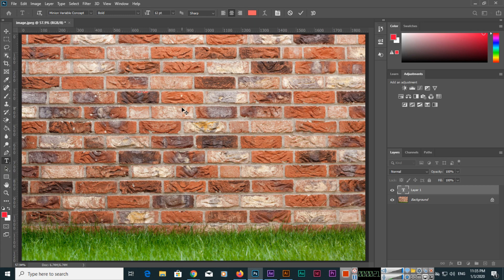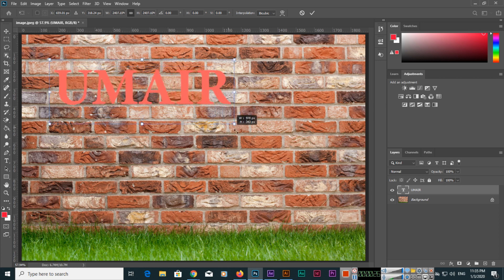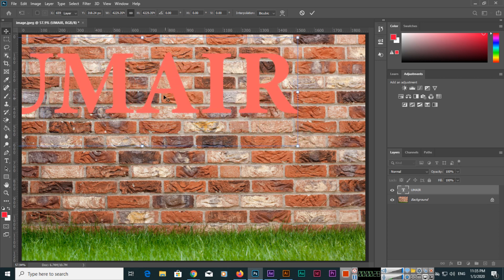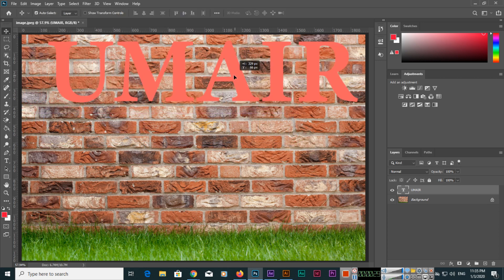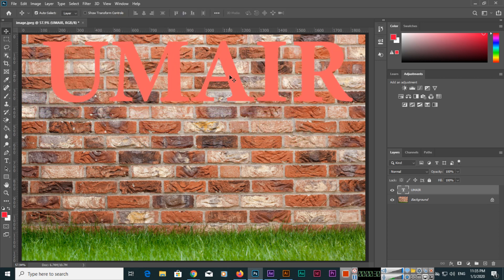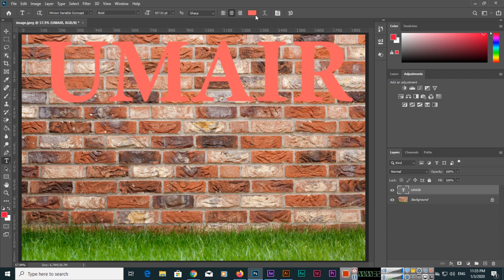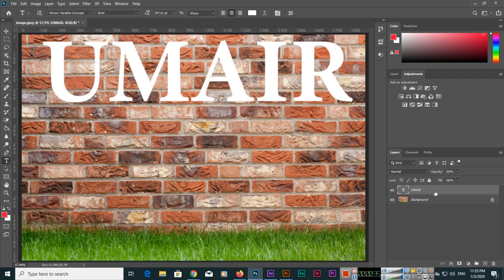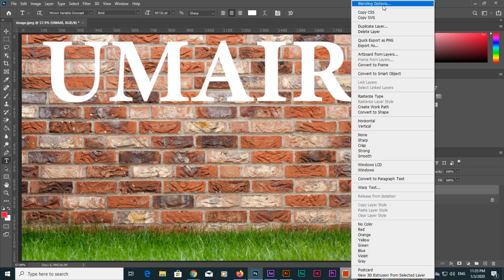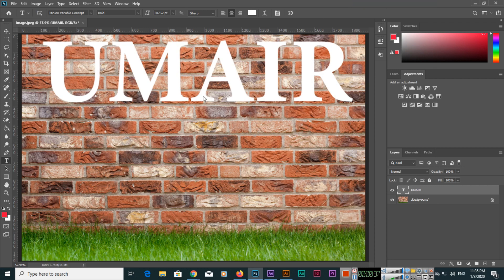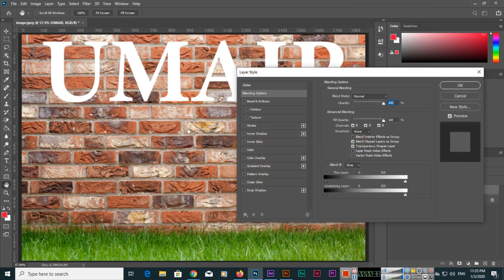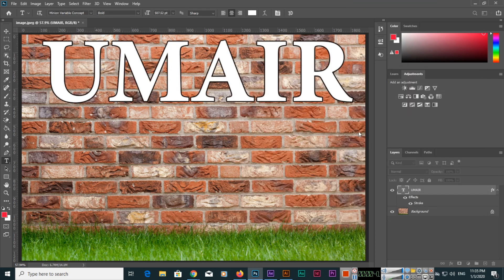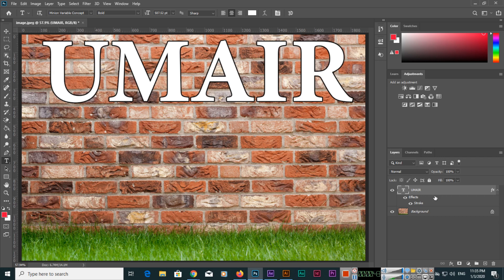I have typed my name and will increase the font size. Then we will change the text color to white and apply blending options like stroke.